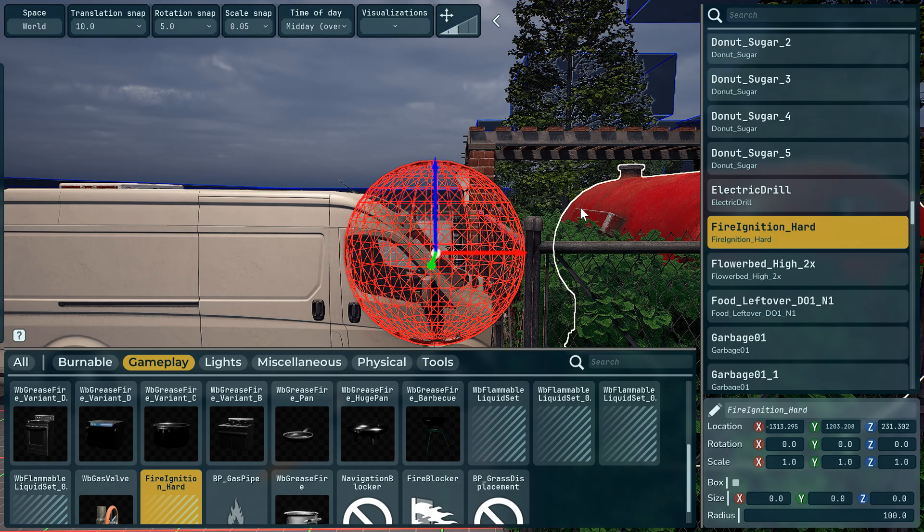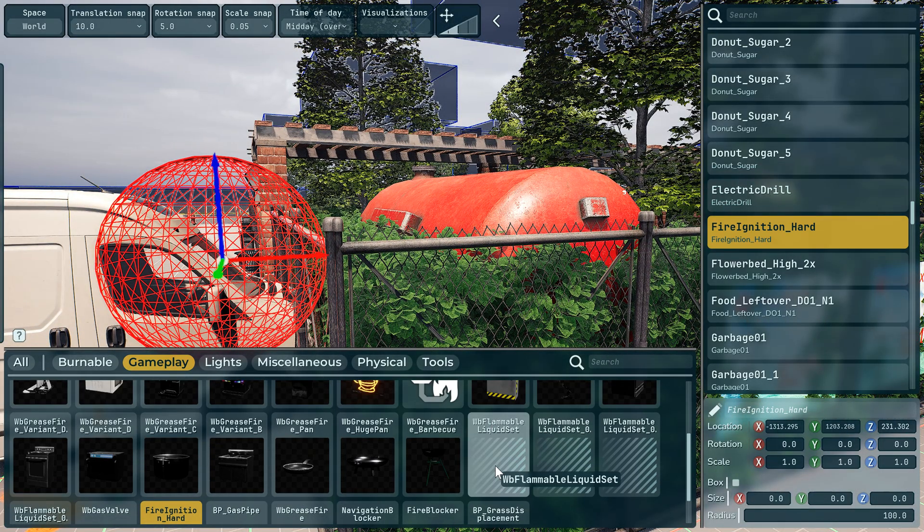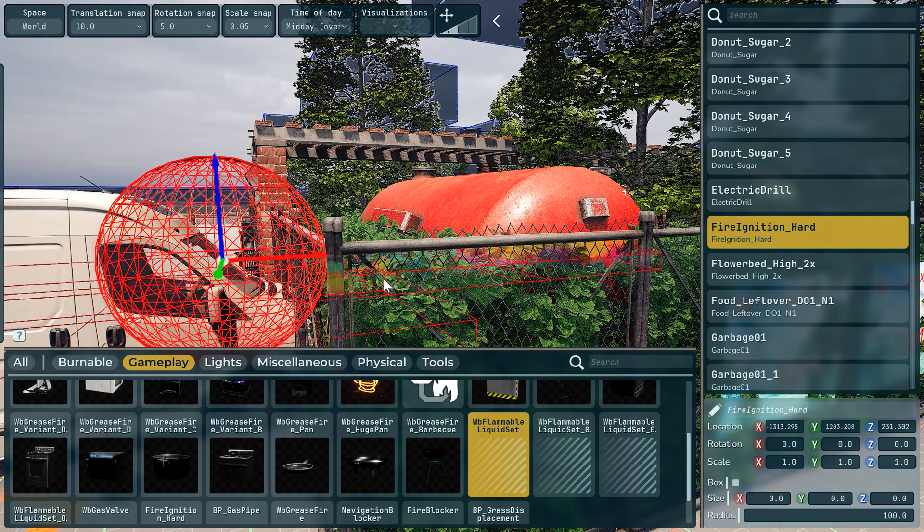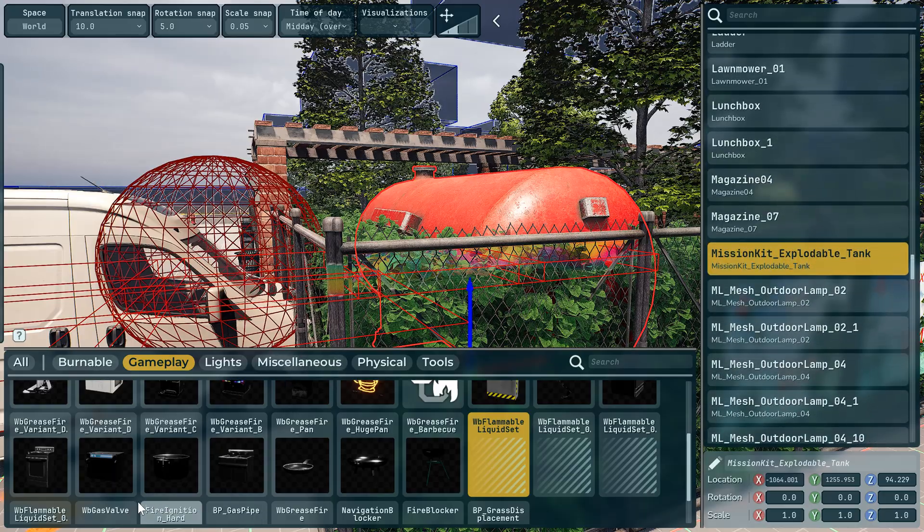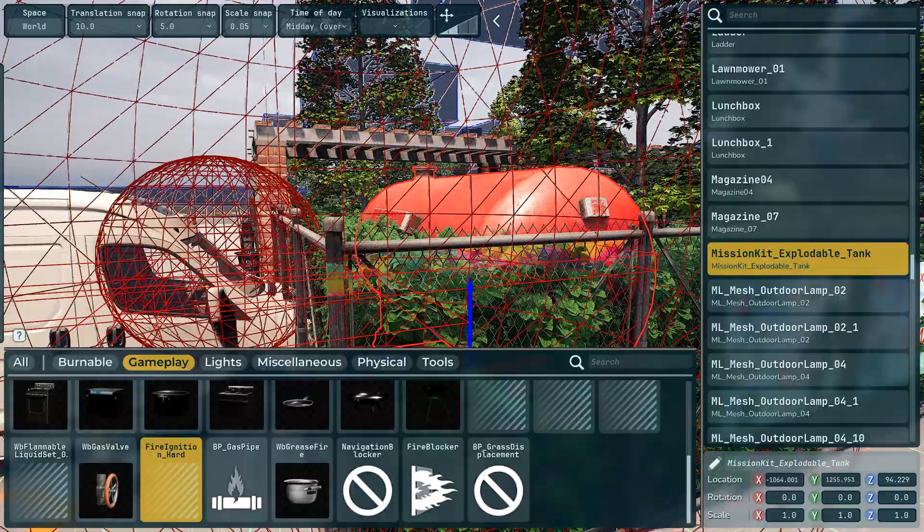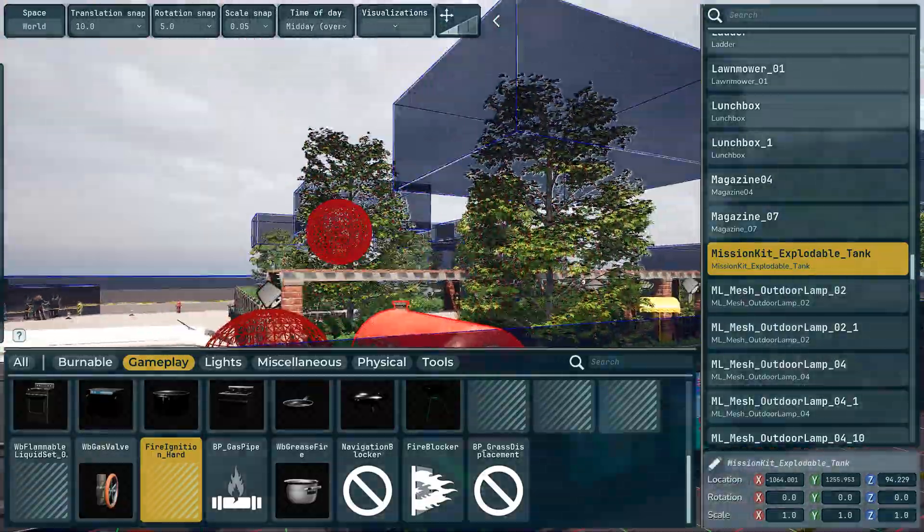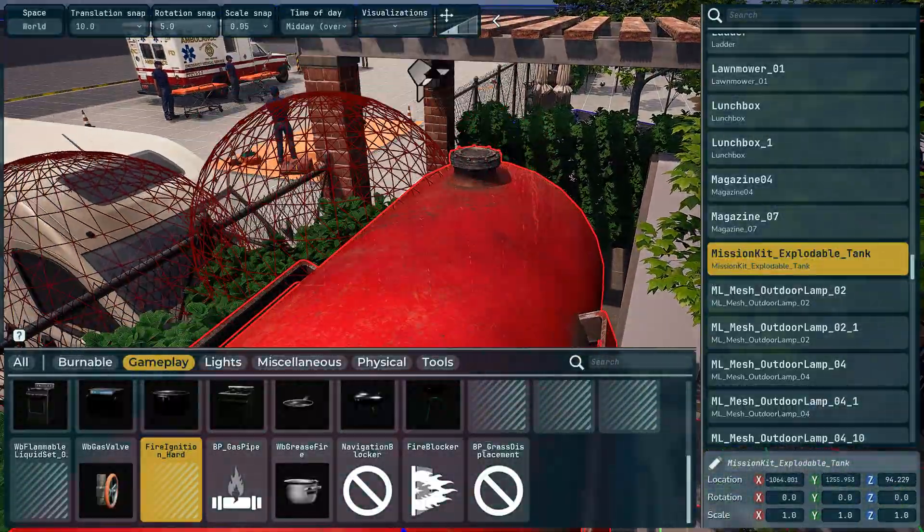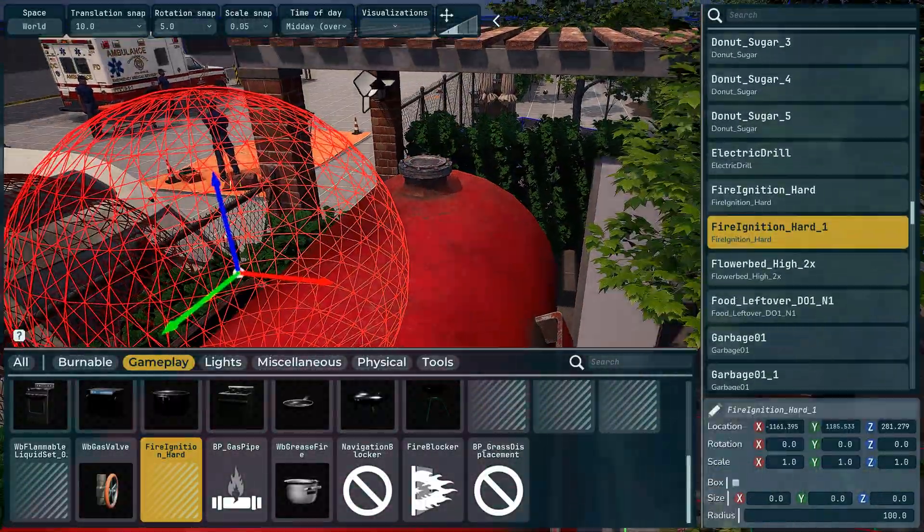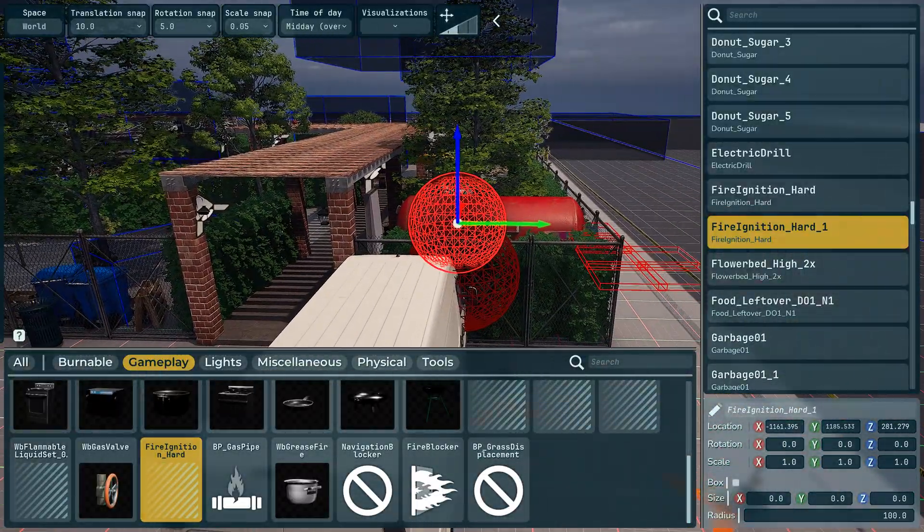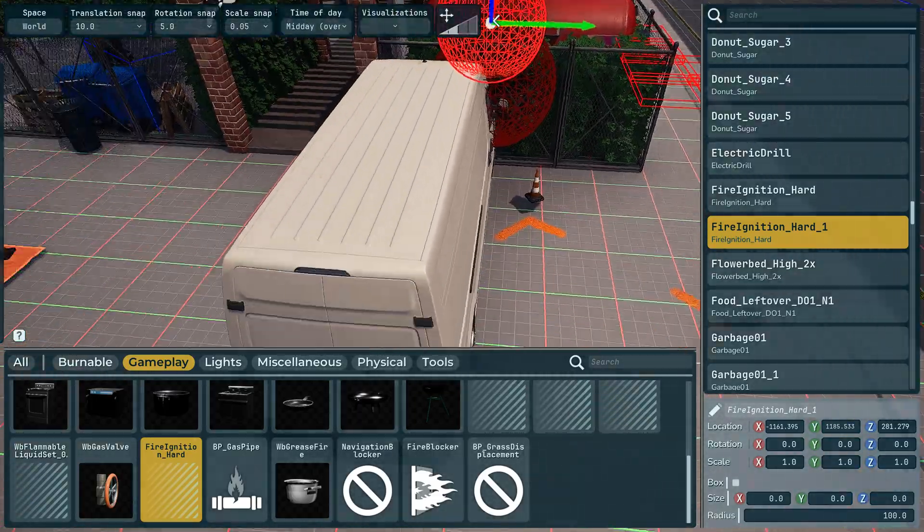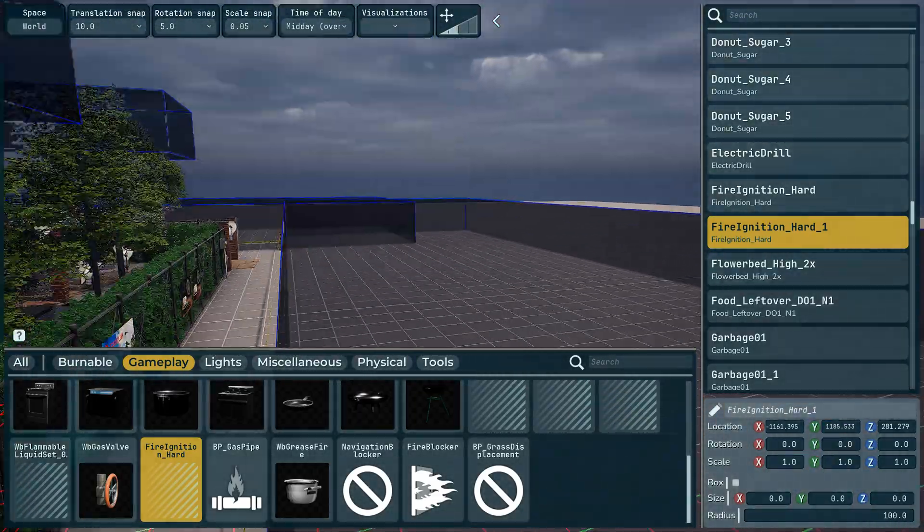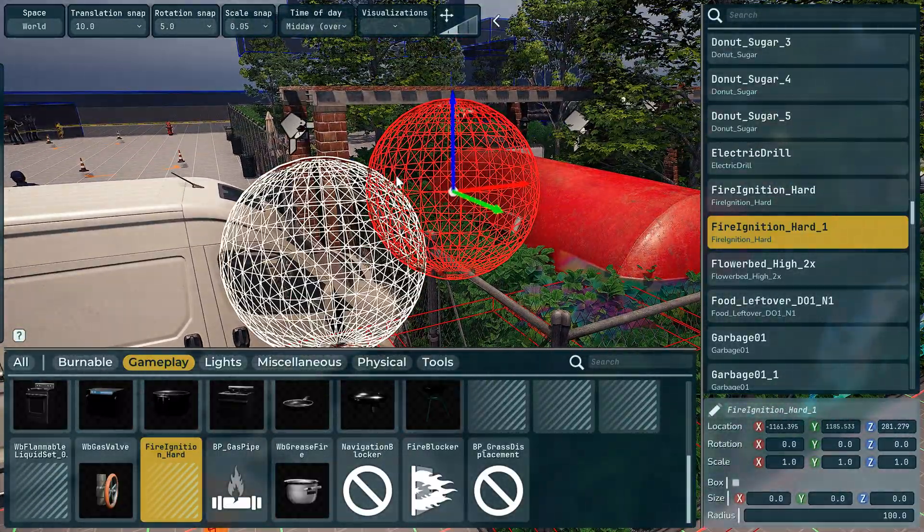And also put a flammable liquid down as well there and maybe another fire there. So what we're doing, we've created a basic fire from a crash van that's leaking flammable liquid, created some fire, and there's a gas tank.